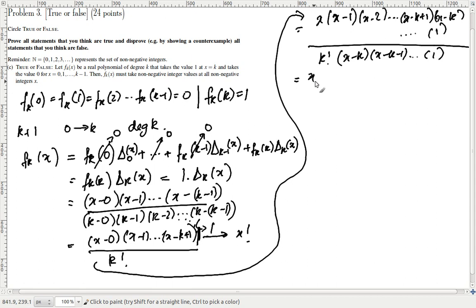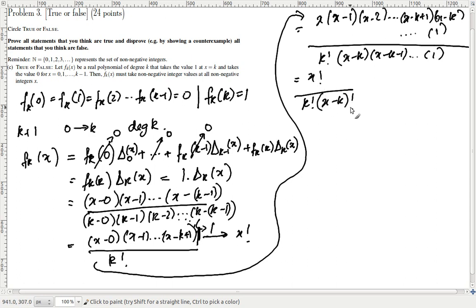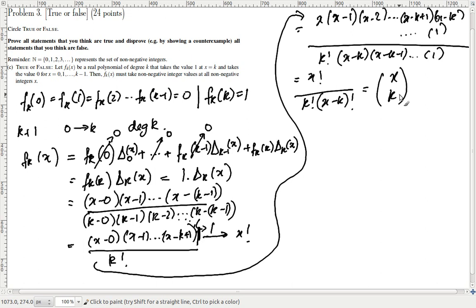So now we've constructed the numerator to be x factorial, and we know there's a k factorial in the denominator. The remaining terms in the denominator turn out to be (x-k) factorial, because we're multiplying 1·2···(x-k). Looking at this, we can find a simple form: this is just x! / (k! · (x-k)!), which is exactly the definition of x choose k.